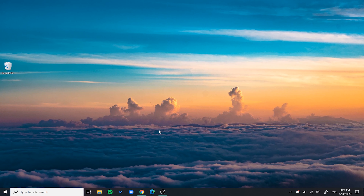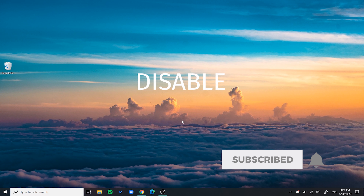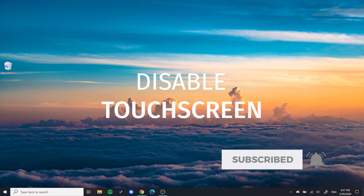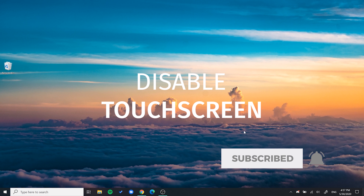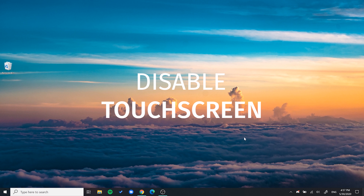Hey guys, so today I'm going to show you how to disable touchscreen functionality on your Windows 10 PC.